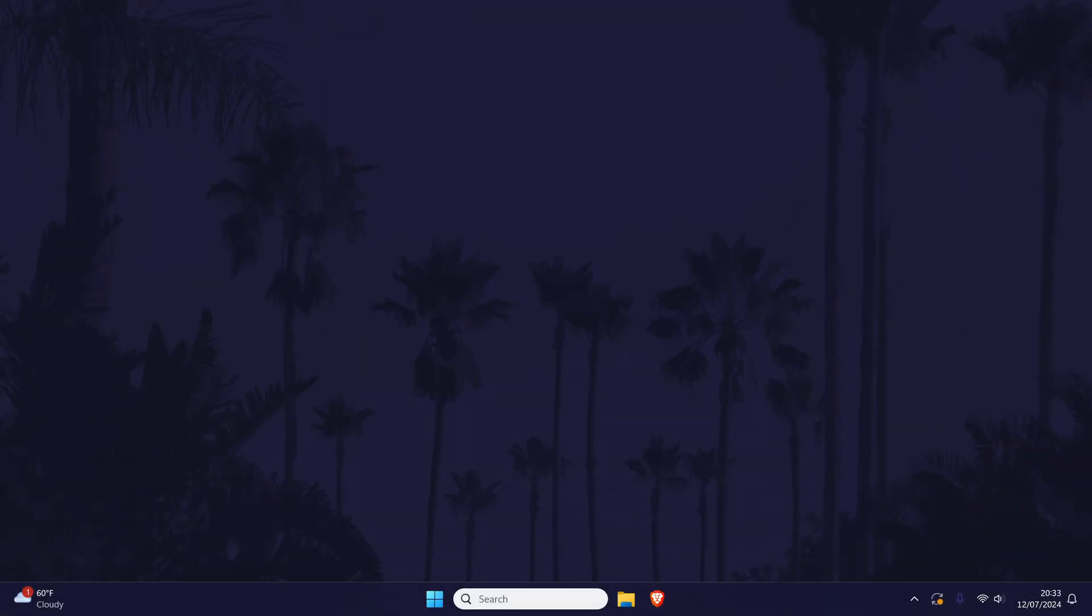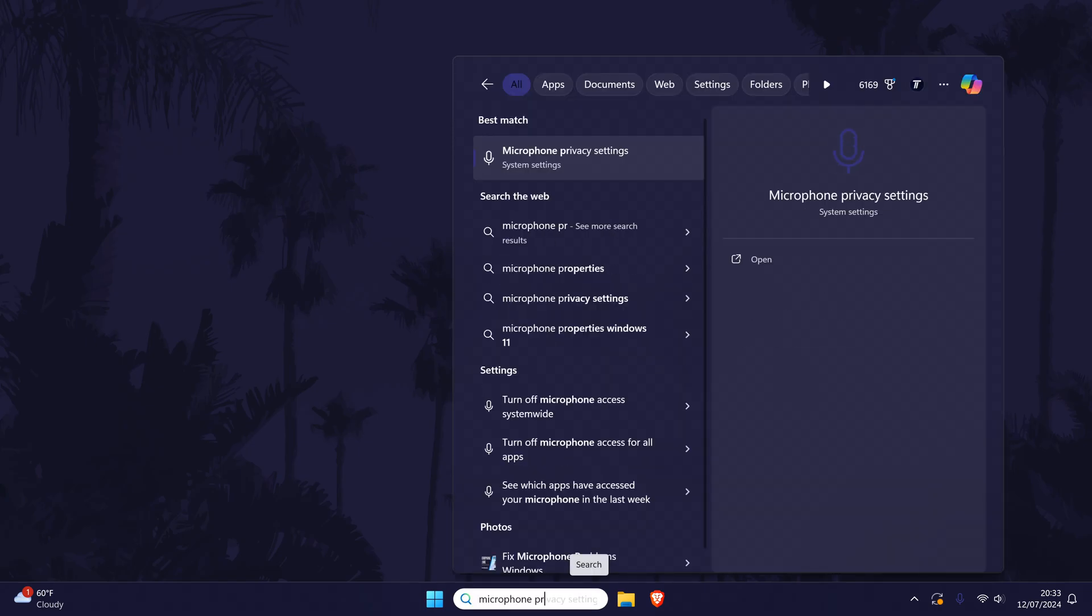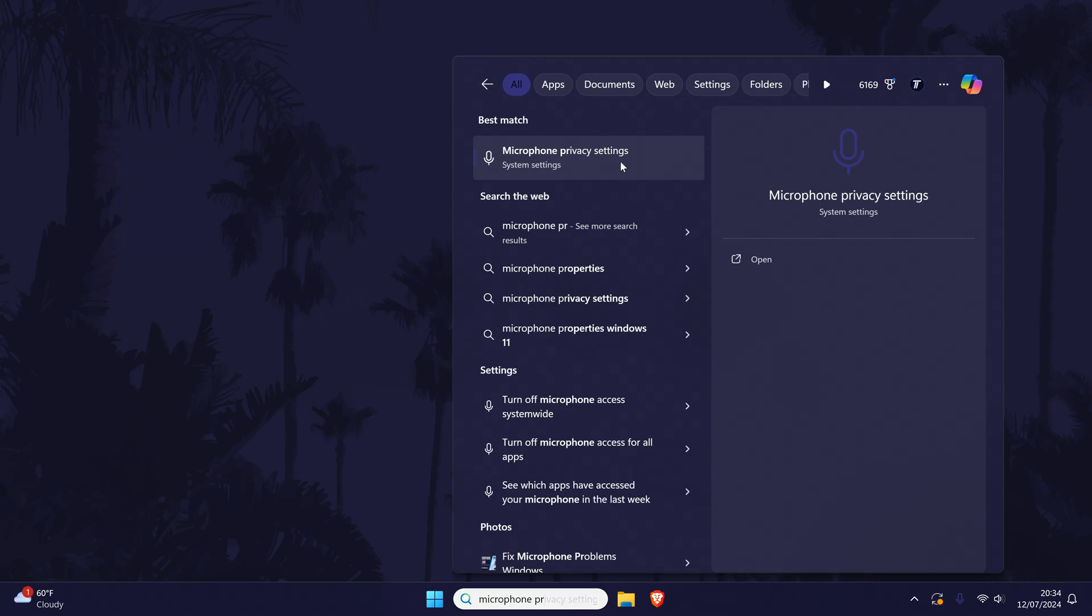Next, we'll check the microphone permissions on your PC. Search for microphone privacy settings in the search bar and then open this settings page.